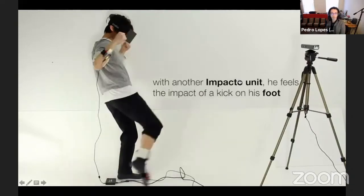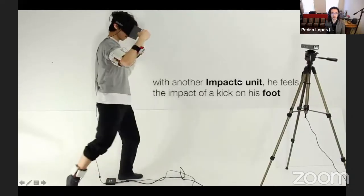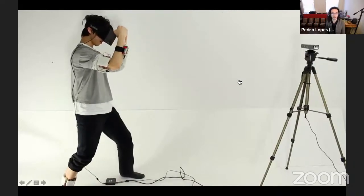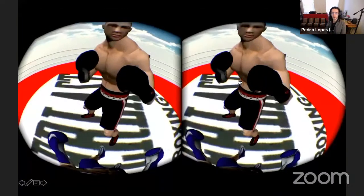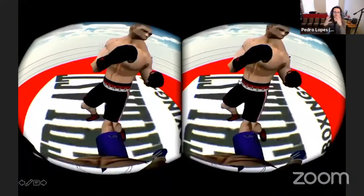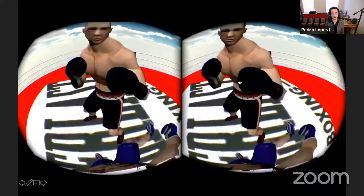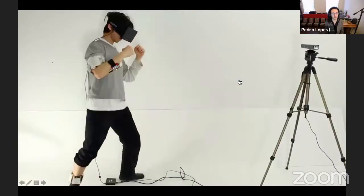Of course, you can put these things all over the user's body and create haptic sensations not only in the arms or upper limbs but all sorts of things.